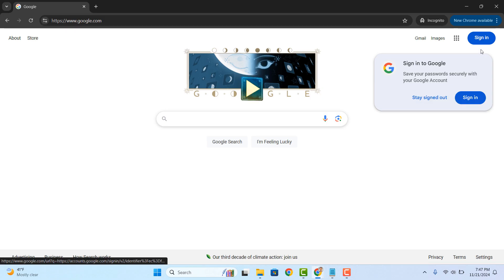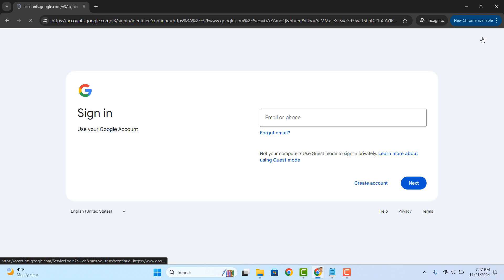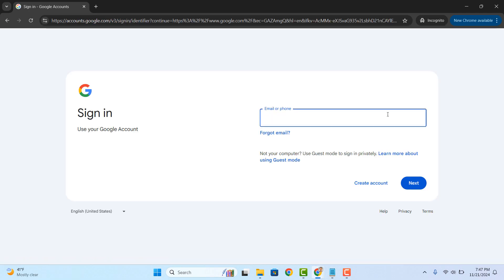Once you arrive on google.com, click on the sign in button located at the top right of the screen. You'll now be taken to this Google sign in page. From here,